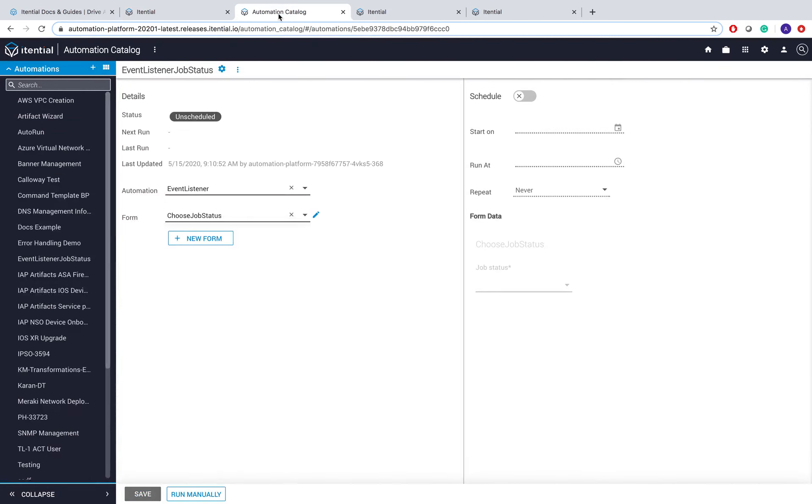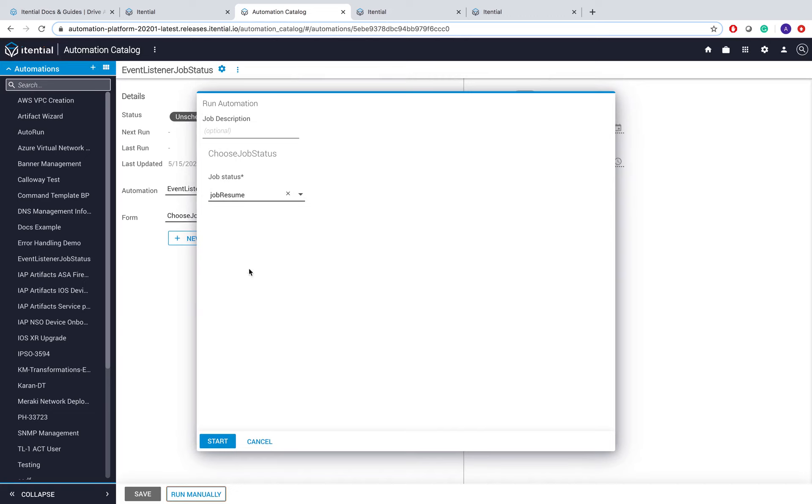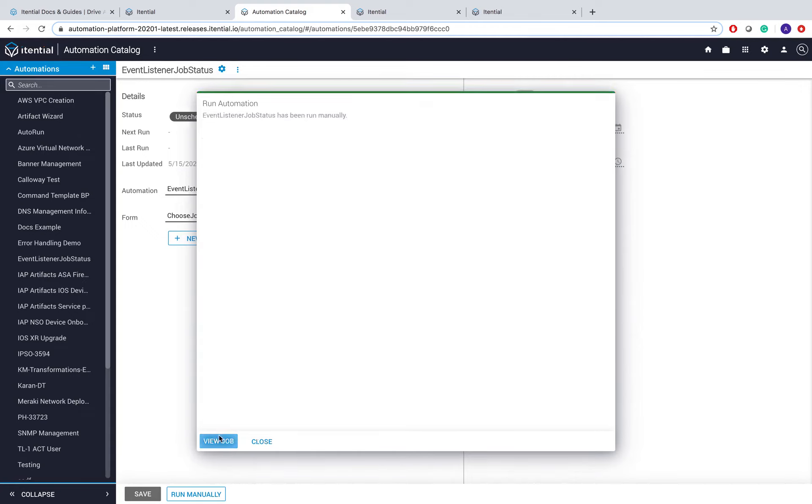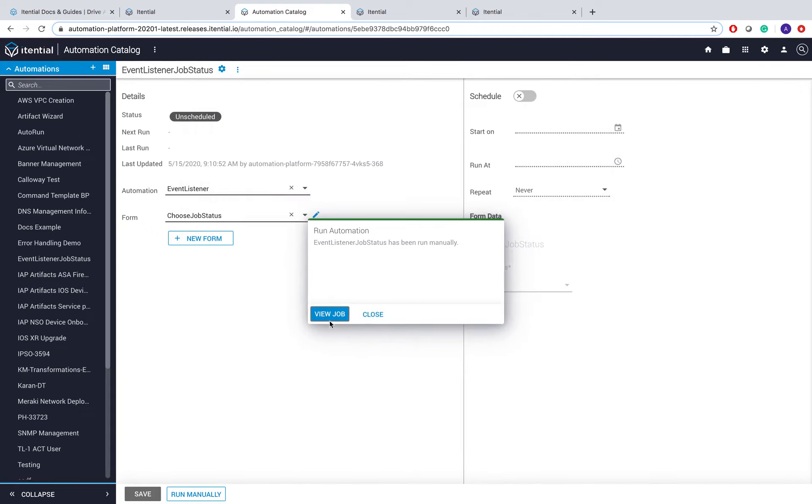I have an automation catalog item prepared for this automation. If I click on Run Manually, it shows me a form where I can select which event type I want to listen to. In this case, I'll choose Job Resume and start my automation.